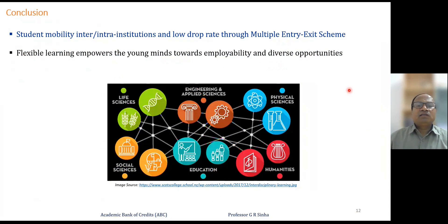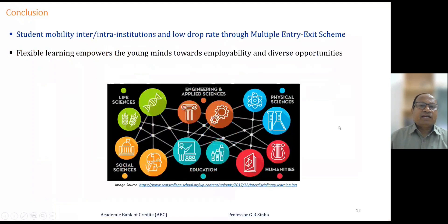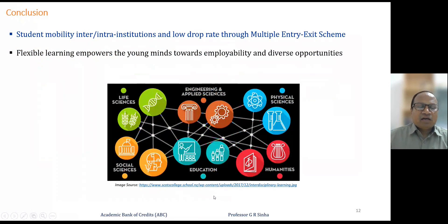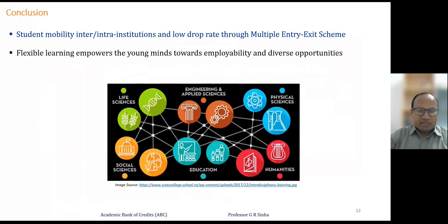The system of ABC and the multiple entry, multiple exit scheme will be applicable for any type of stream or discipline, including life sciences, engineering, applied sciences, physical sciences, humanities, education, social sciences, etc. This is an excellent scheme where credits will be counted and students will be allowed to continue their education. Flexibility, mobility, and empowerment of the student are the most important benefits of the Academic Bank of Credits. Thank you.